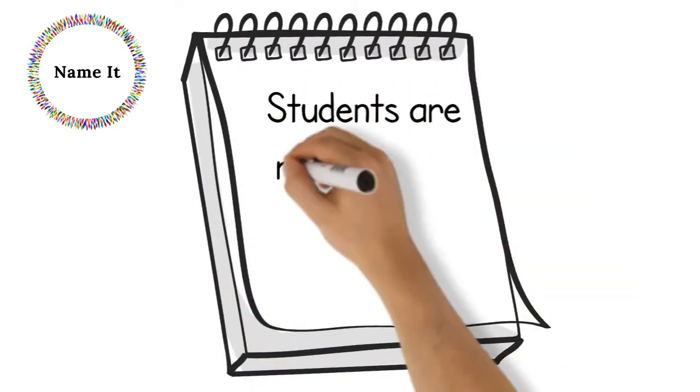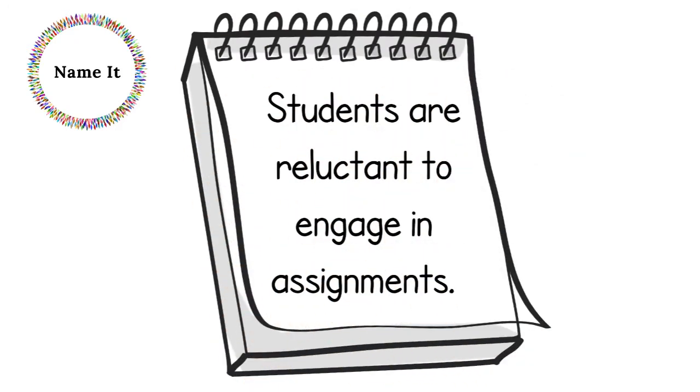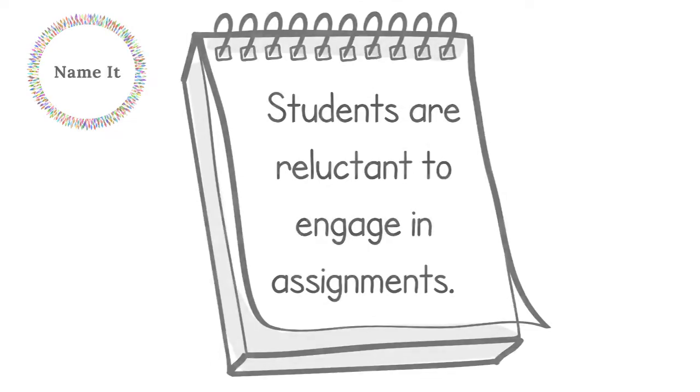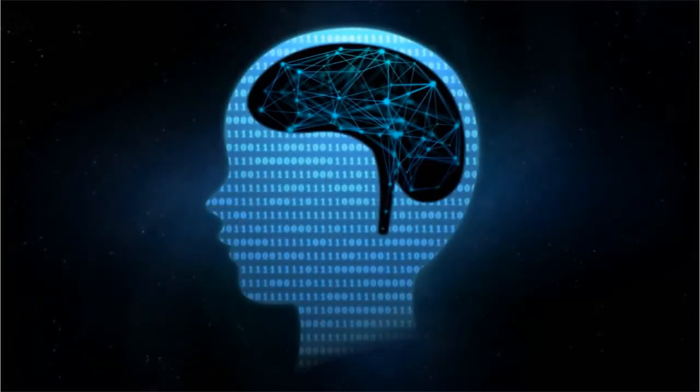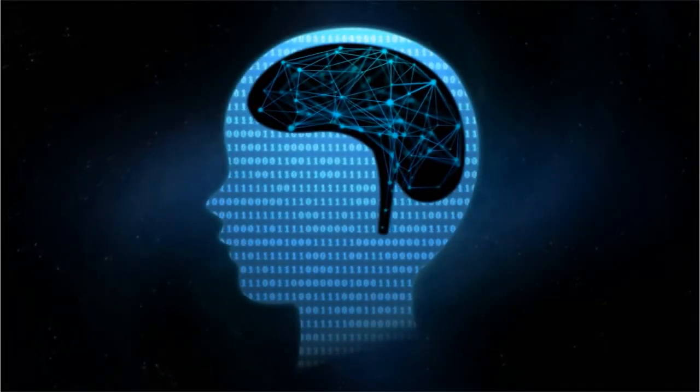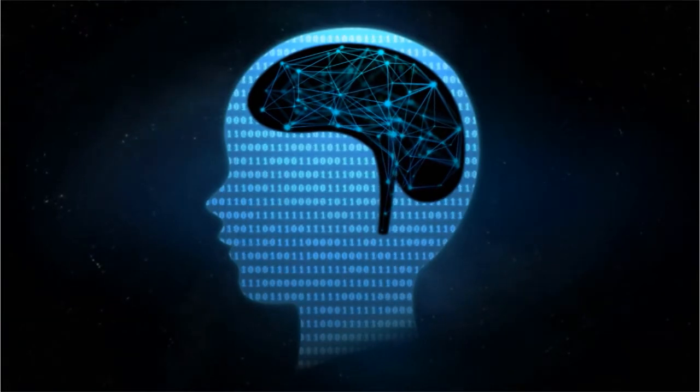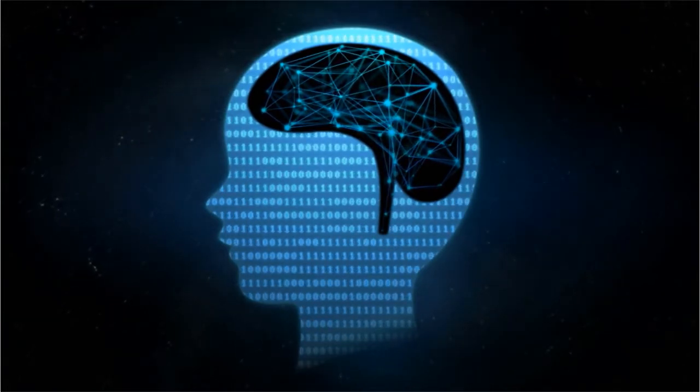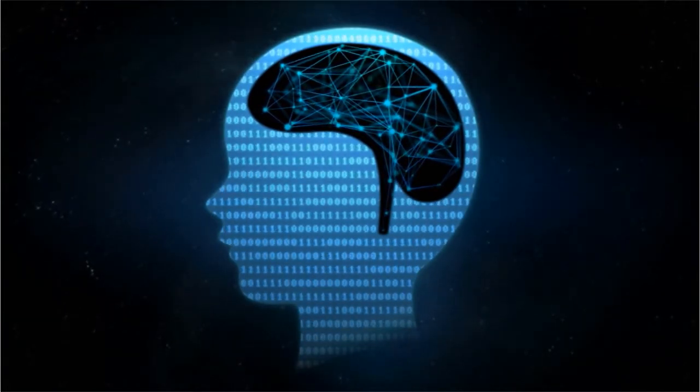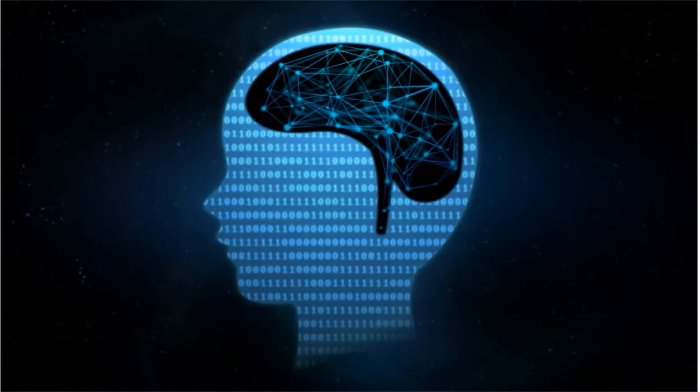Students are reluctant to engage in assignments. When we think about what we know about the brain and the effective networks, we understand that learners are more engaged in the learning process when they are given choice and autonomy.